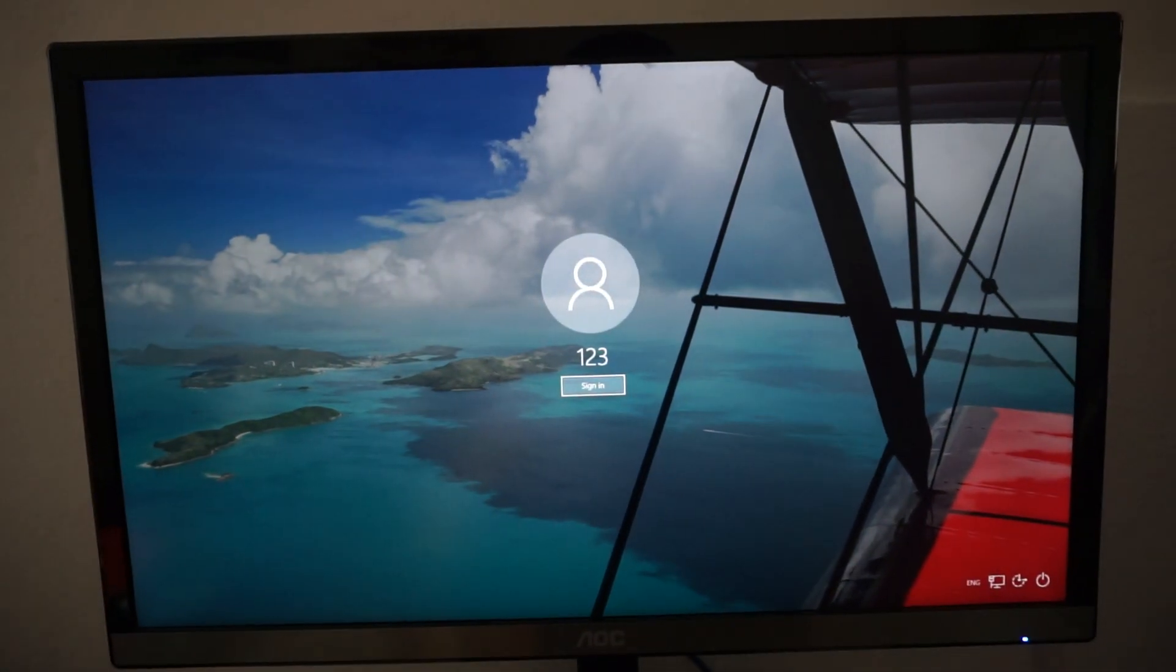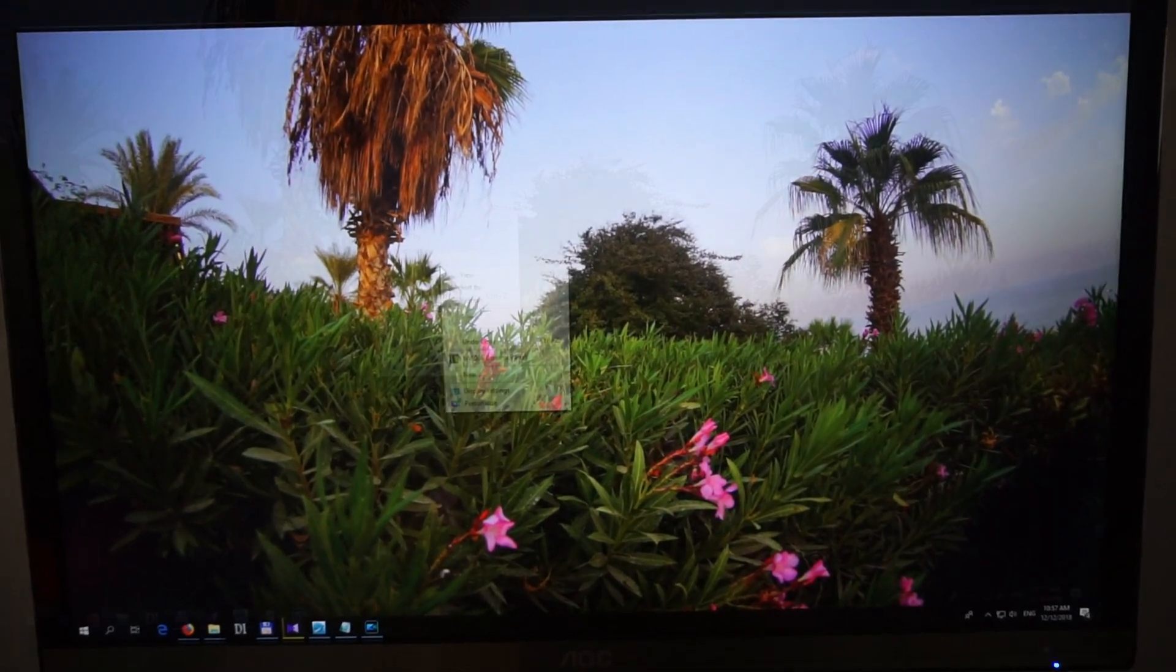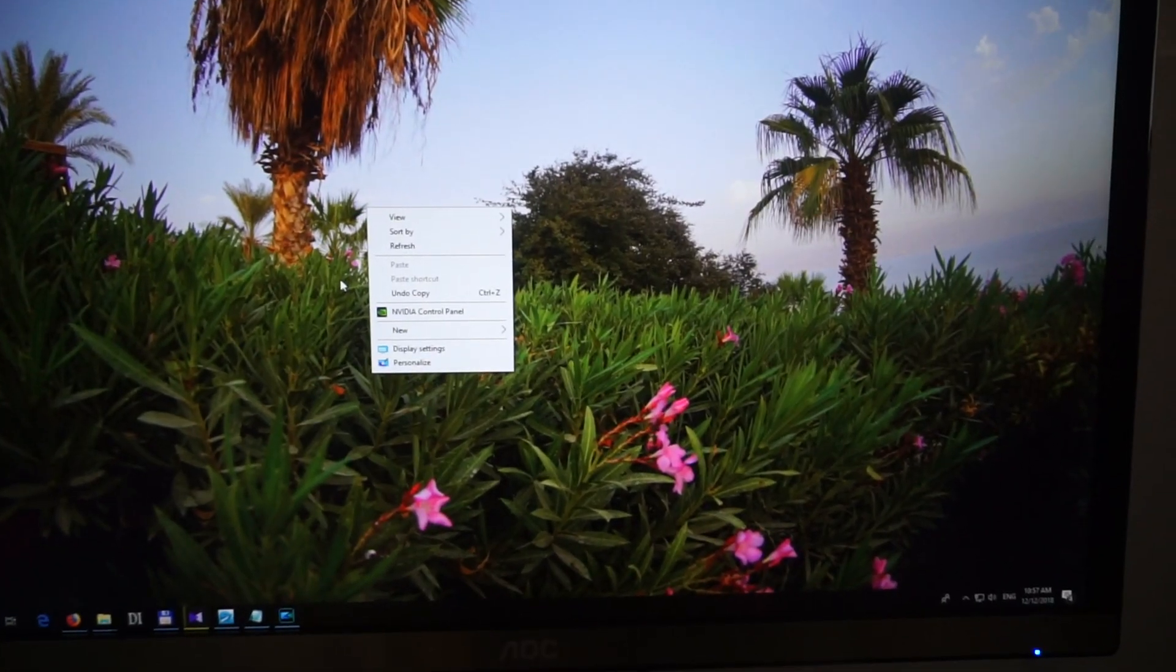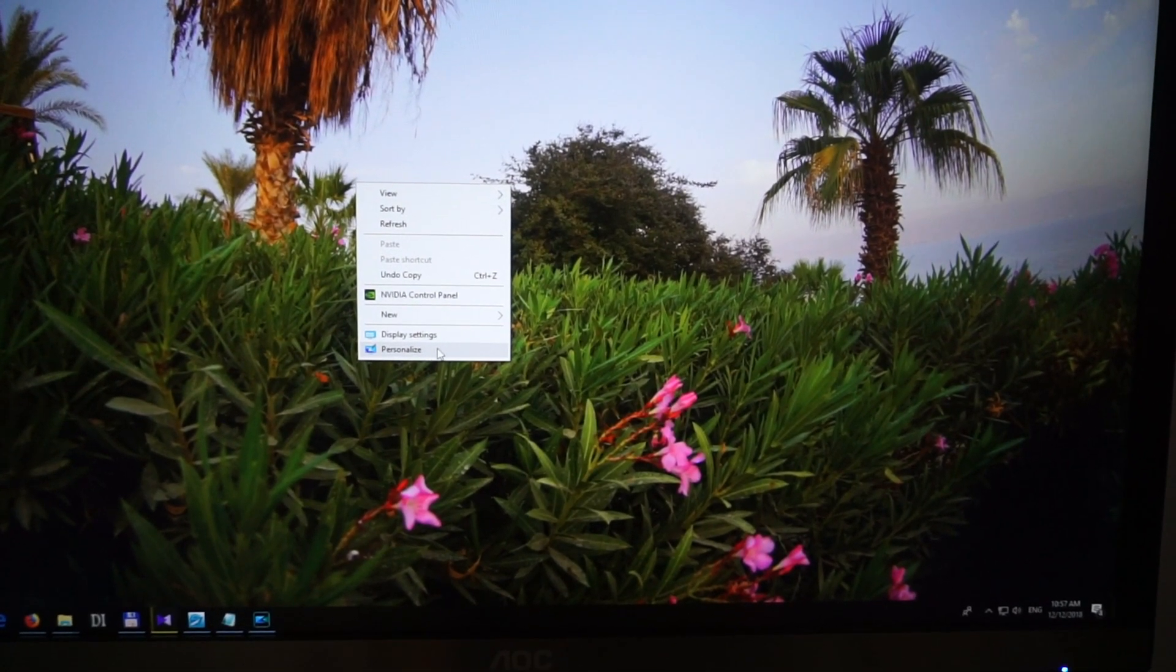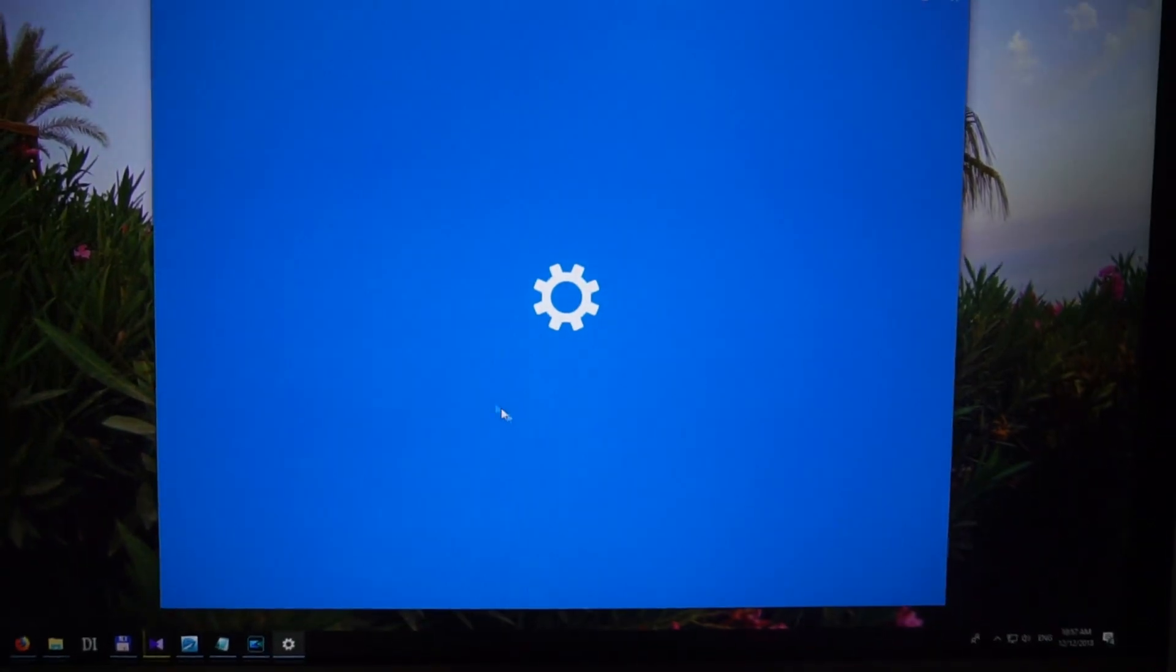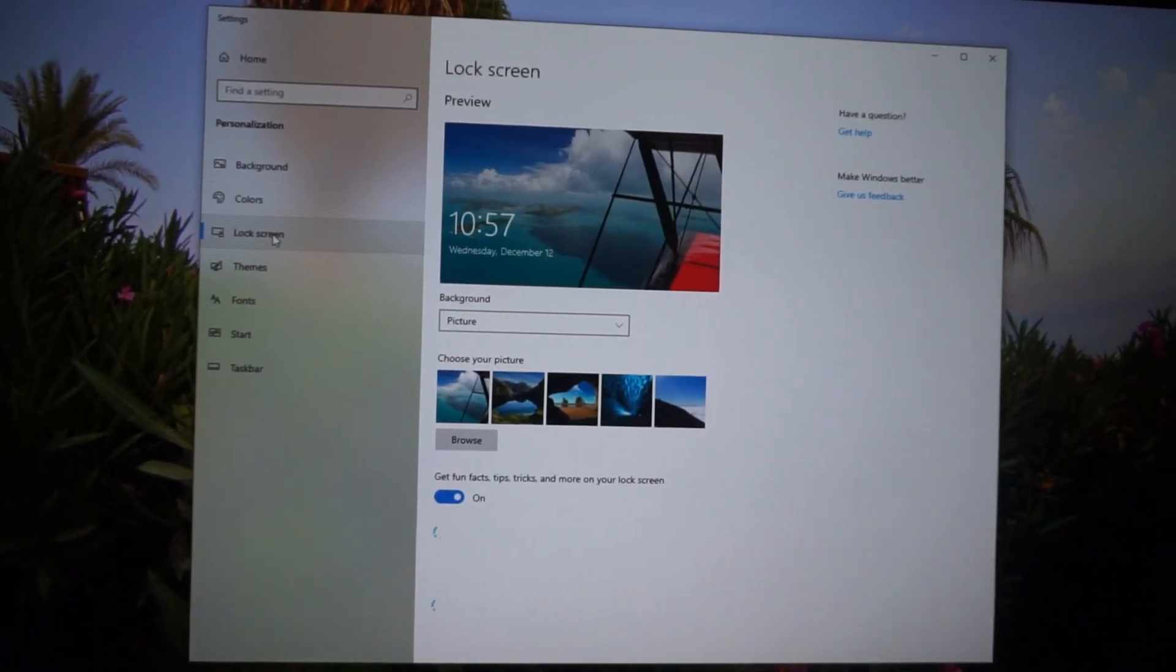Let's do another thing. Log in. Right click on the desktop, personalize, lock screen.